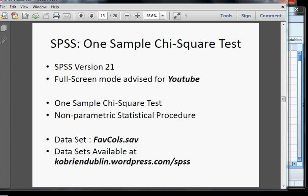In this presentation, we're going to look at the one-sample chi-squared test in SPSS. The dataset we're going to use is called favecalls.sav, and it's available at my website, ko-briand-dublin.wordpress.com.